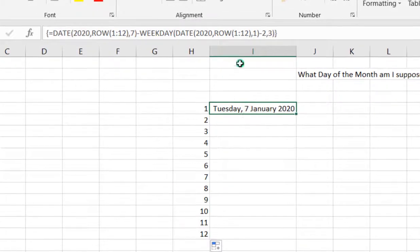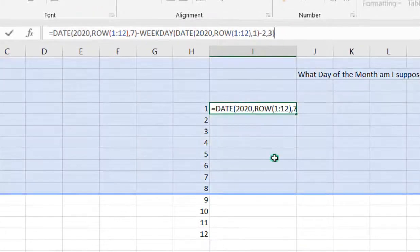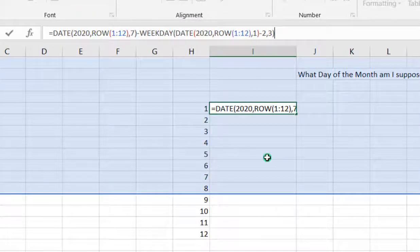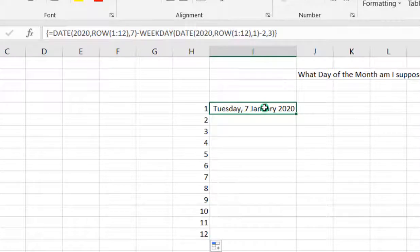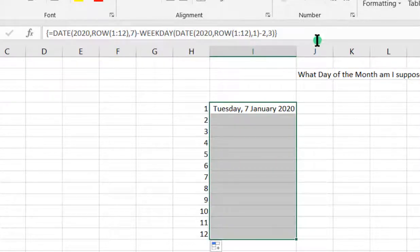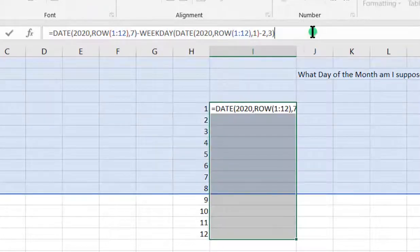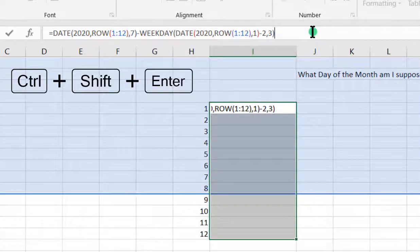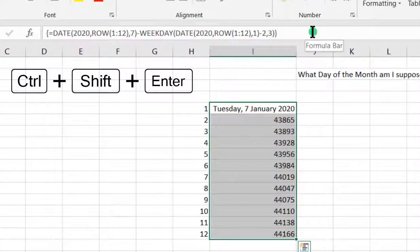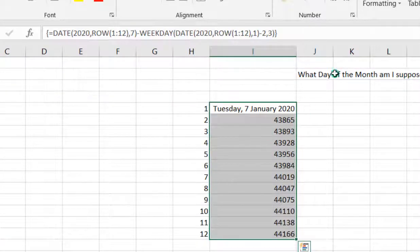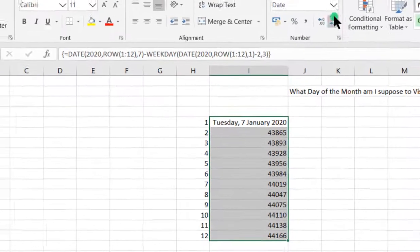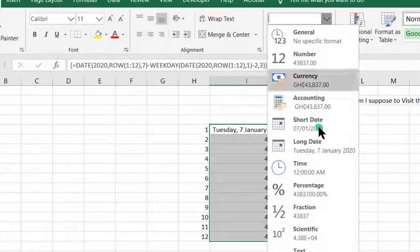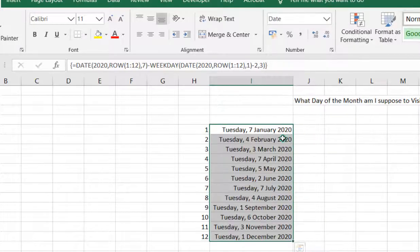Then I'll go back into my formula bar. Now I need to select the range, then I'll go into my formula bar, then I'll use the Shift Control Enter. And voila, this is my answer. The other cells are not in the date format, so I'll just go and choose my long date.